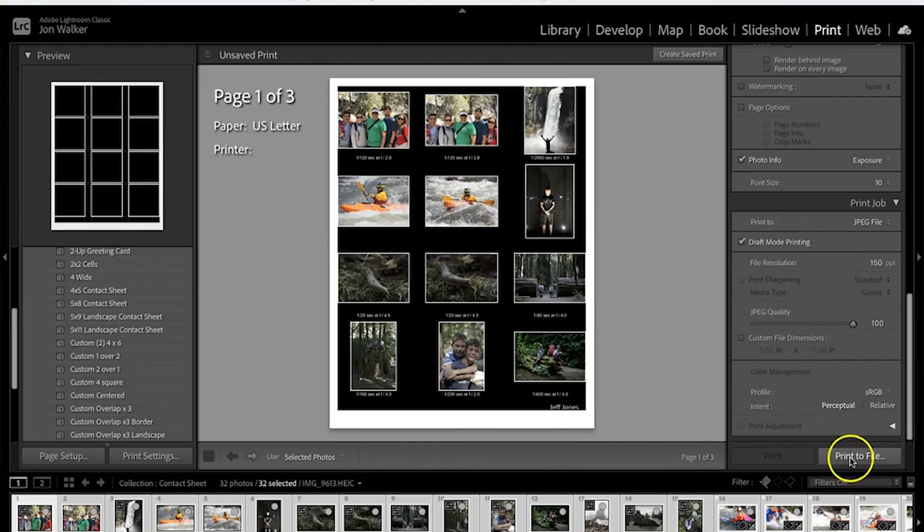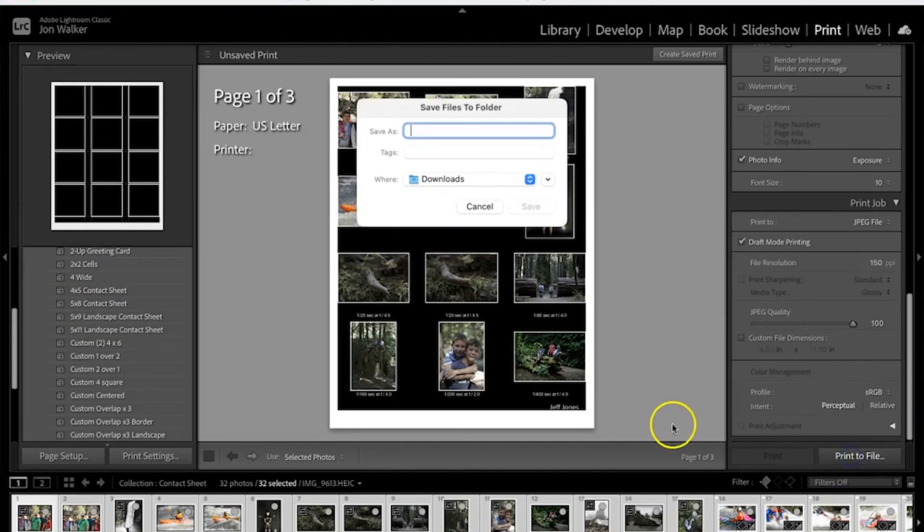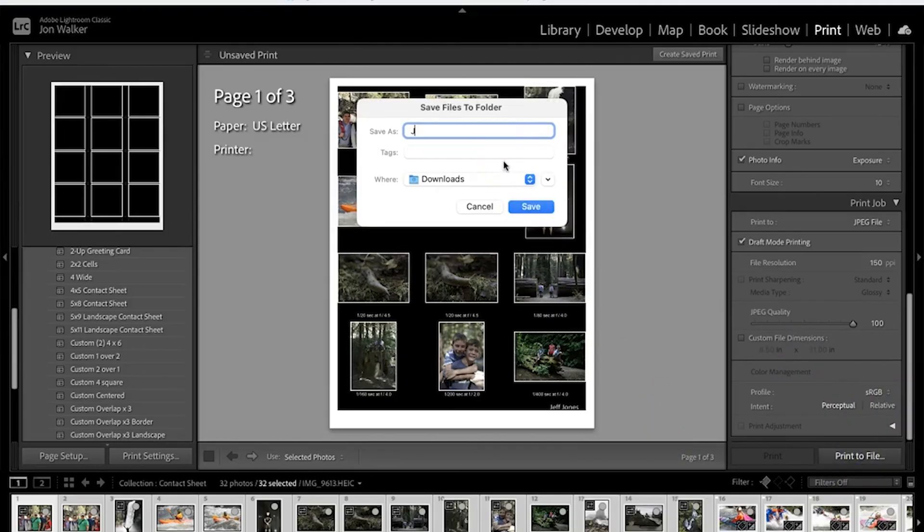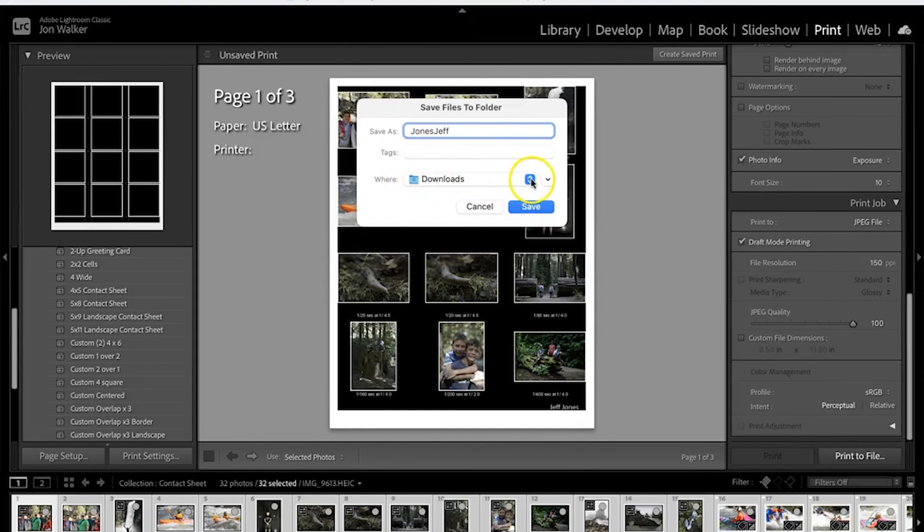After that we'll click print to file. We're going to save it as our last name, first name. So if my name was Jeff Jones I'd put that there. I'm going to save it in my downloads.